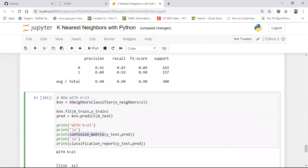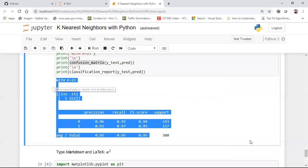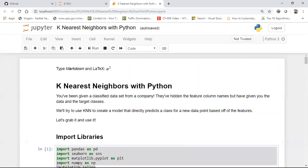With K equal to 23, I run predict, check the confusion matrix, and look at the classification report — getting around 95% accuracy. That was the K-Nearest Neighbor tutorial: a very simple yet powerful algorithm. Download the code from GitHub linked in the description and try it with your own use cases from Kaggle. Please like the video, subscribe to the channel, press the notification bell, and I'll see you in the next video. Have a great day and never give up — keep on learning!